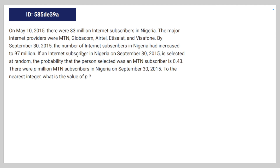By September 30, 2015, the number of internet subscribers in Nigeria had increased to 97 million. If an internet subscriber in Nigeria on September 30, 2015 is selected at random, the probability that the person selected was an MTN subscriber is 0.43. There are P million MTN subscribers in Nigeria on September 30, 2015. What is the value of P to the nearest integer?